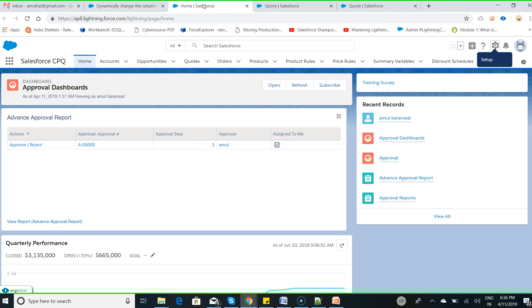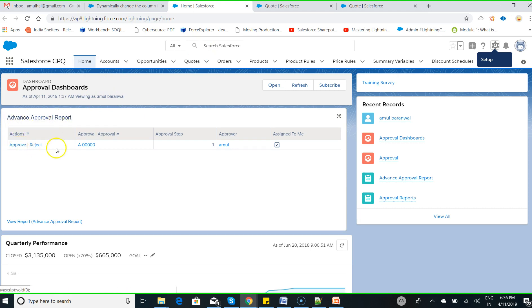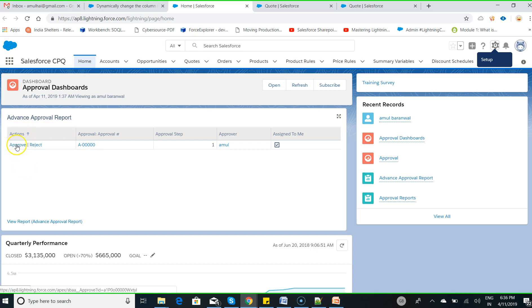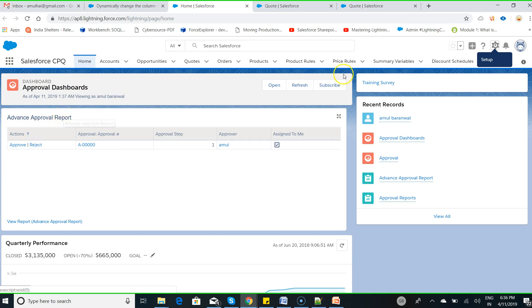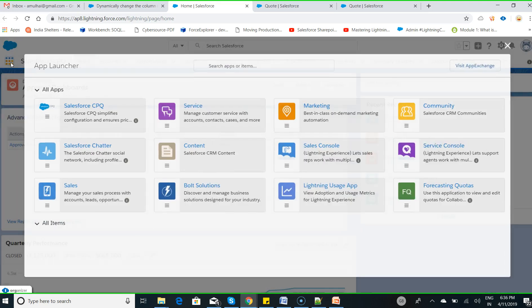In this particular session, you see I would like to achieve this advanced approval to be displayed where a sales rep or manager can go and see the list of all the approvals which are required to be approved, and then click on approve or reject. So this particular section, how can you enable it in Salesforce CPQ? Now let's move to the app launcher.